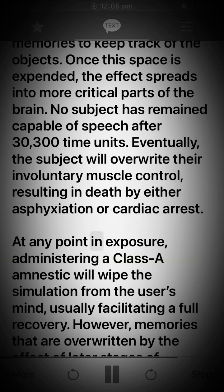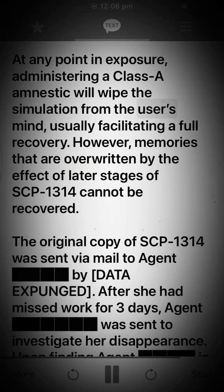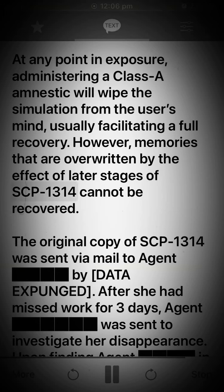At any point in exposure, administering a Class A amnestic will wipe the simulation from the subject's mind, usually facilitating a full recovery. However, memories that are overwritten by the effect of later stages of SCP-1314 cannot be recovered.